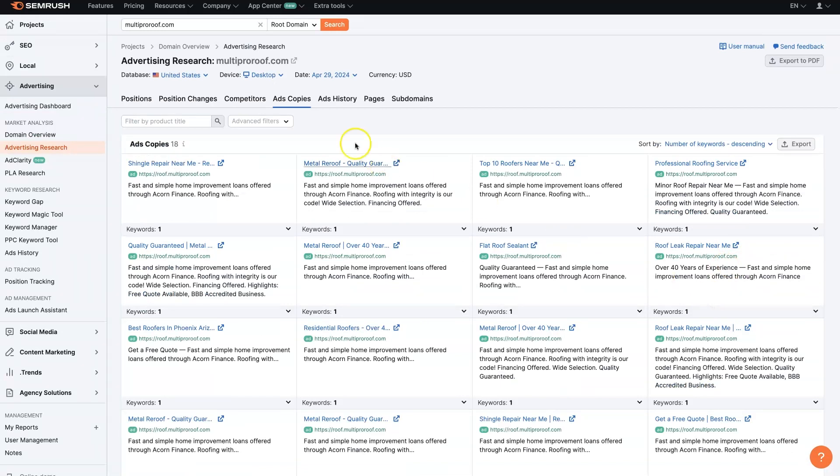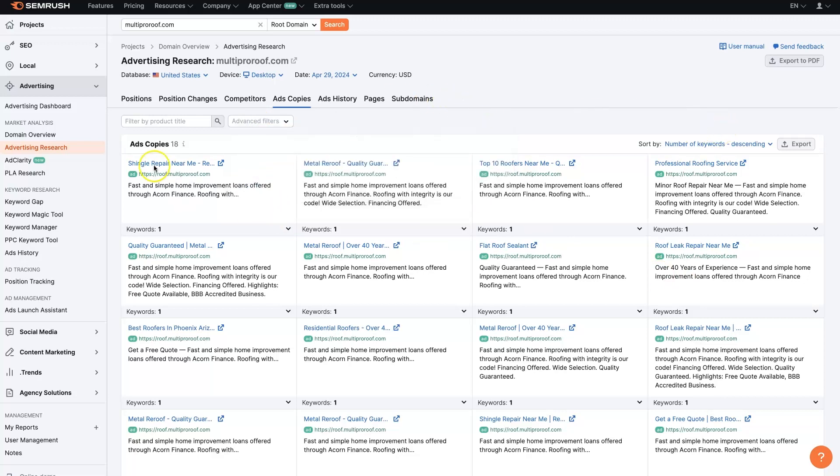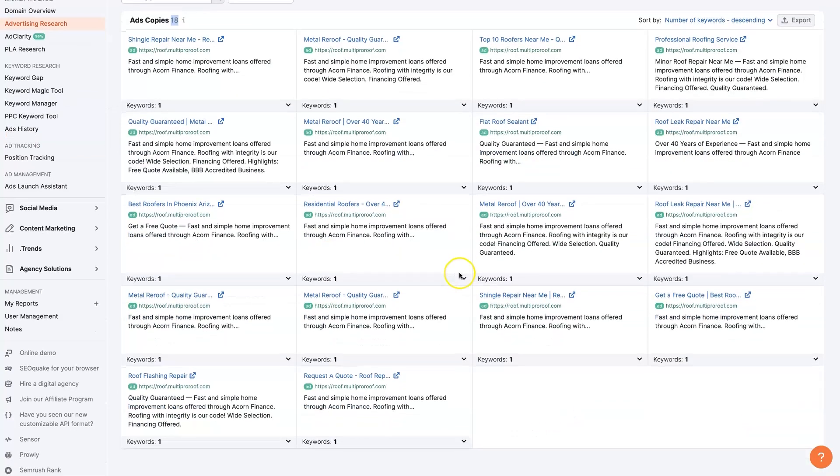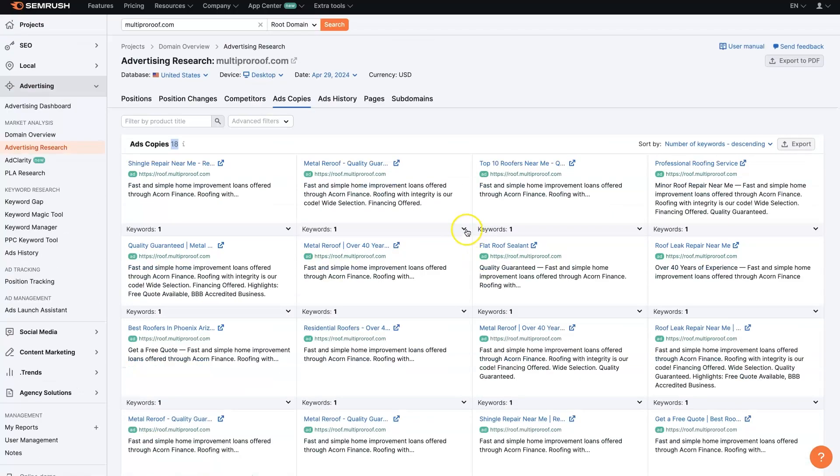And we can filter things down. So if sometimes there's hundreds or thousands of ads, this one only has 18. So it's actually pretty easy to see everything that they're doing here. But if they had tons and tons of ad copy, different variations of ad copy,